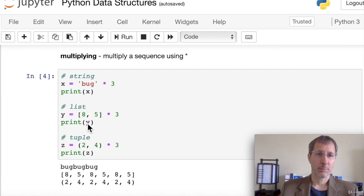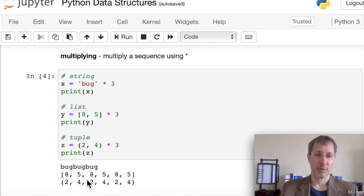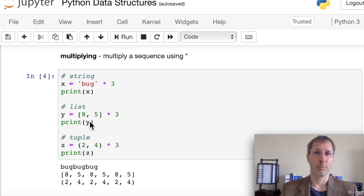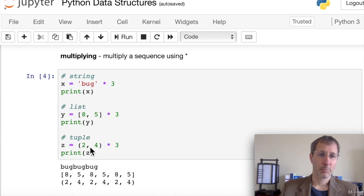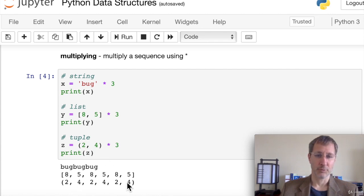The same with a list: if we have [8, 5] and multiply it by three, we get [8, 5, 8, 5, 8, 5]. We're not multiplying the elements by three — we're multiplying the list by three. And the same with tuples: multiplying a tuple by three gives us a triplicate of that tuple.